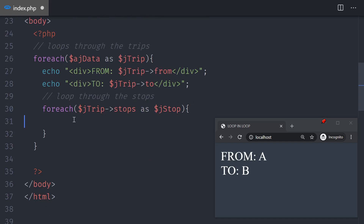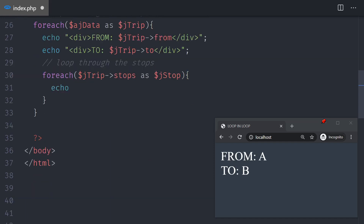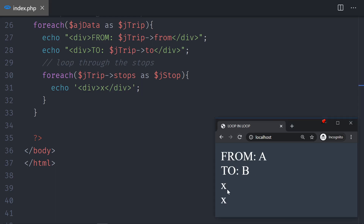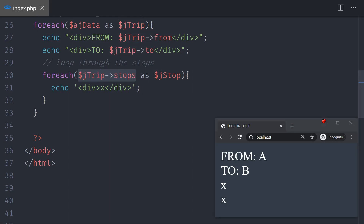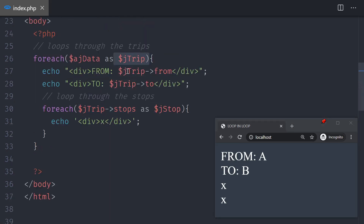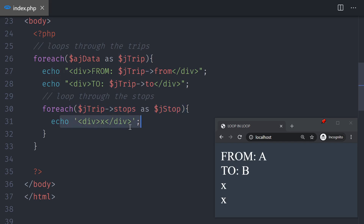Now that we have the jstop selected, I'll echo the letter X inside a div just to verify. I see two X's because the first trip has two stops. If you had three trips, the inner loop would run for each trip's stops individually — selecting each corresponding stop and displaying it.